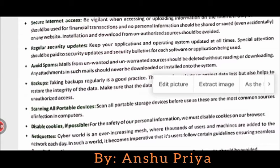Avoid spam: mails from unwanted and unwarranted sources should be deleted without reading or downloading. Such mails and messages from strangers or unknown senders should be deleted without reading or downloading. Any kind of attachment from such mails should never be downloaded or installed onto the system.